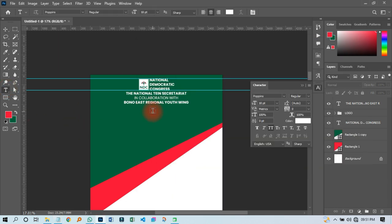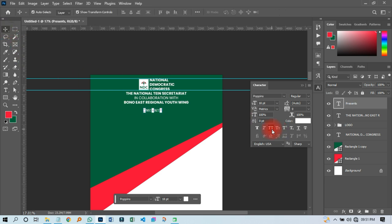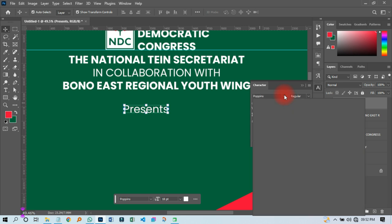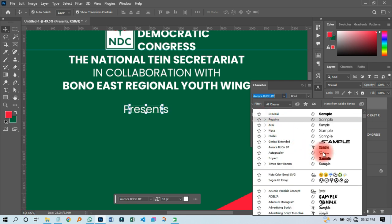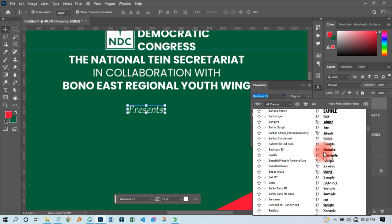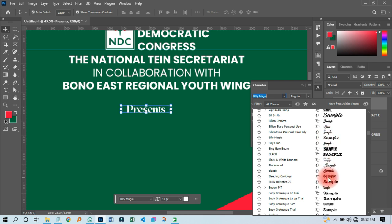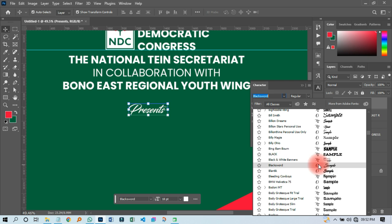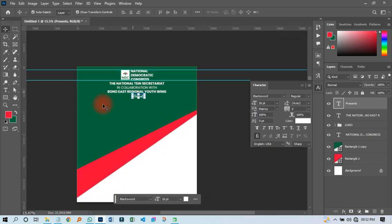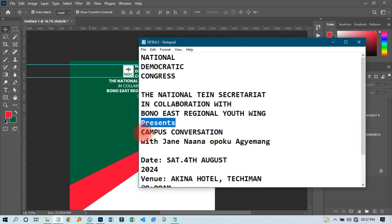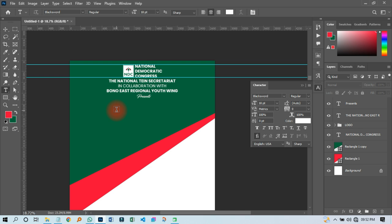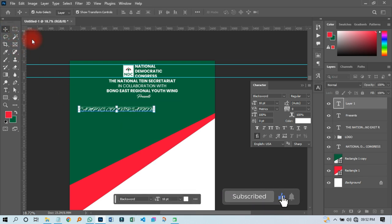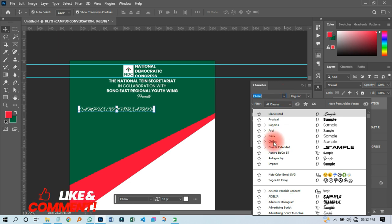The next thing I'm going to do is pick up 'presents' and paste it. When you look at the layout it is going to look cool. Then I'll zoom out and try and change the font name to either italic or calligraphy. Let me check through to see which font will be okay — let's use Black Swan. I'll put it somewhere there, then pick 'campus conversation.'